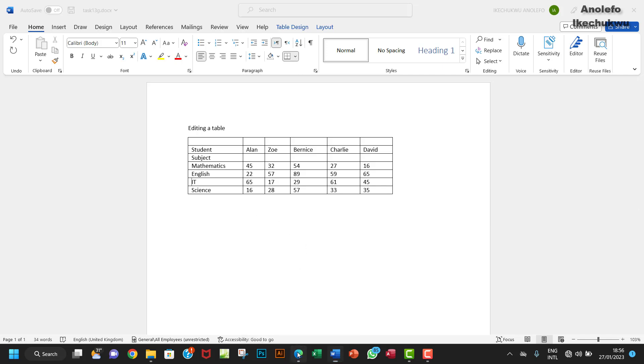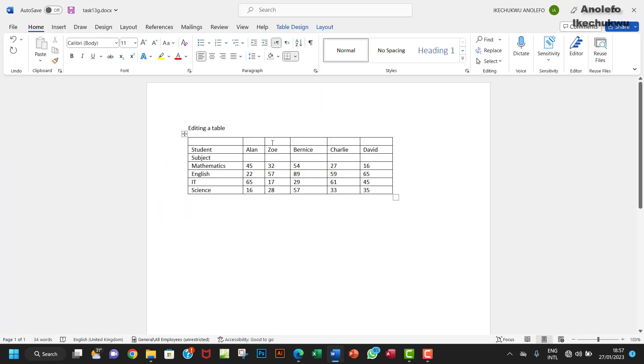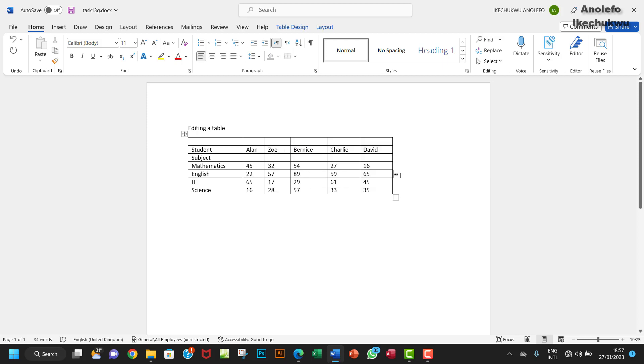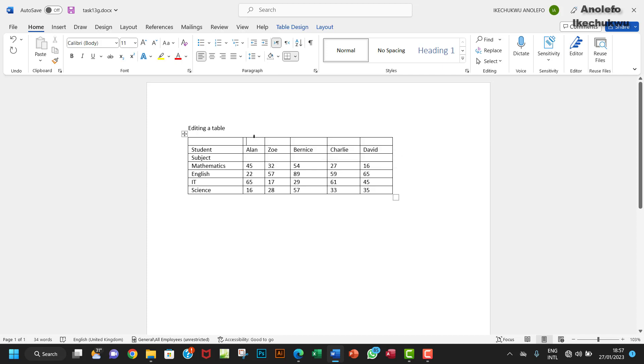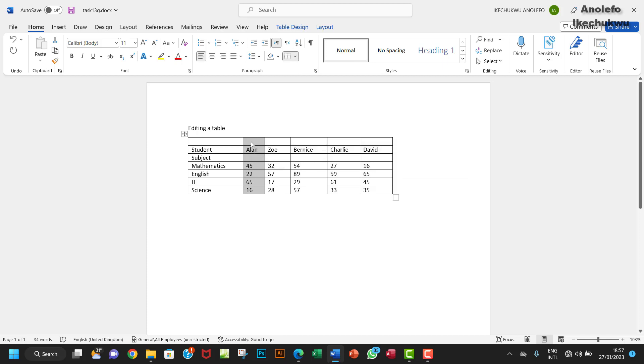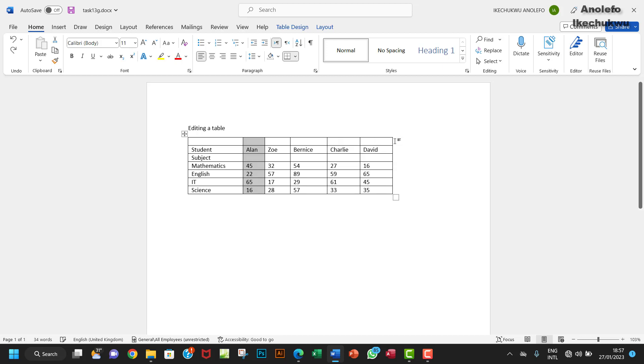The next thing is to move the column containing Zoe to the right of the column containing David. So where is Zoe? This is Zoe here. I want to move it to the last column. I'm going to select everything like this and then click and hold and drag, make sure that cursor is outside, and then release.